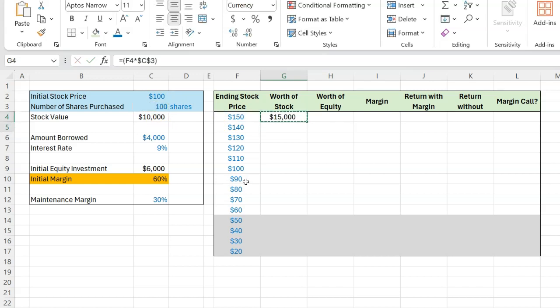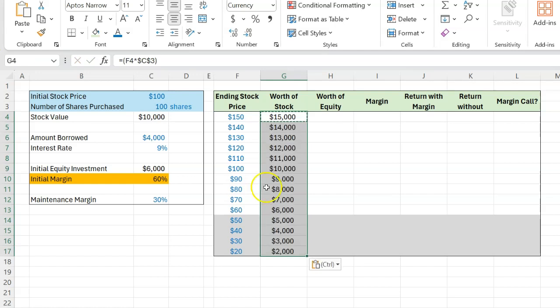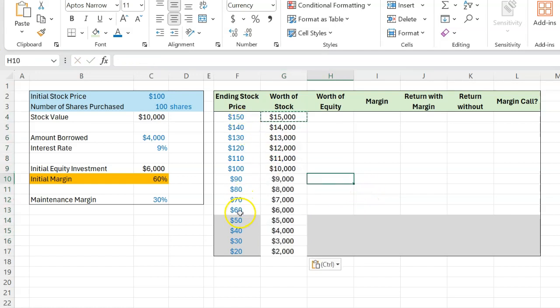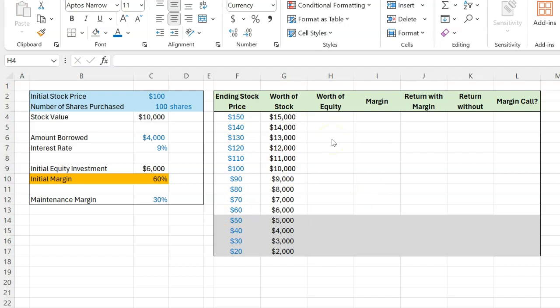In fact, I can copy this cell and paste it through and through to show you what the worth of the investment would be for all these different prices.